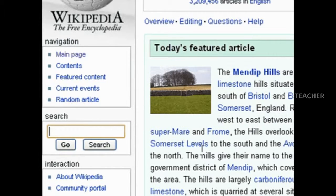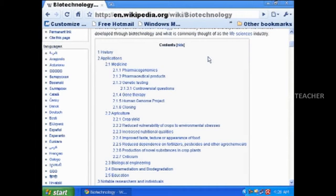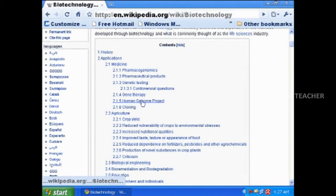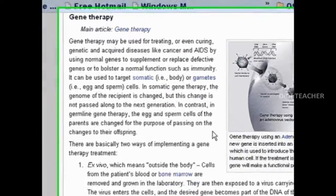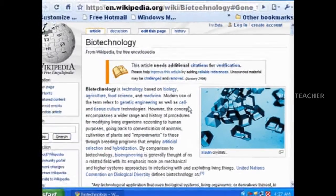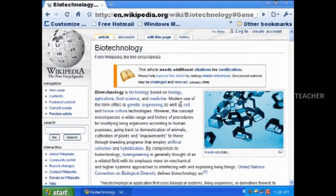To open Wikipedia, click on the internet browser and type www.wikipedia.com in the address bar and press the Enter button on your keyboard. Wikipedia is available in different languages. Now, click on English to open English Wikipedia.